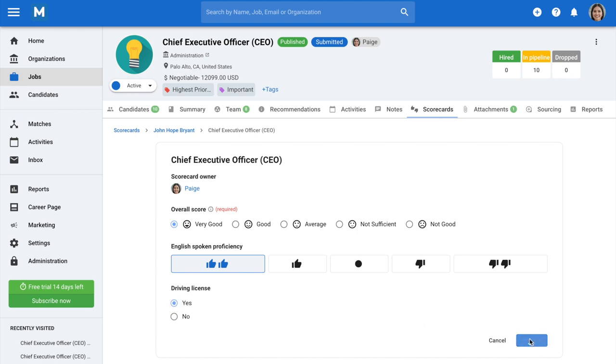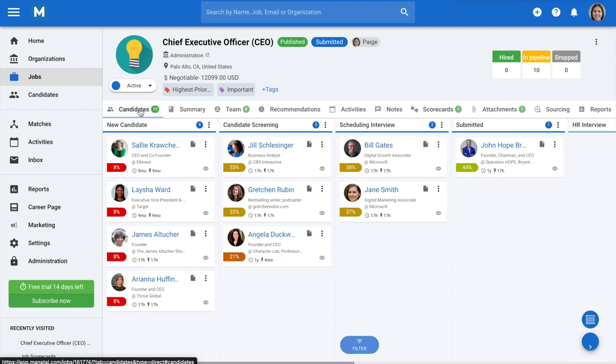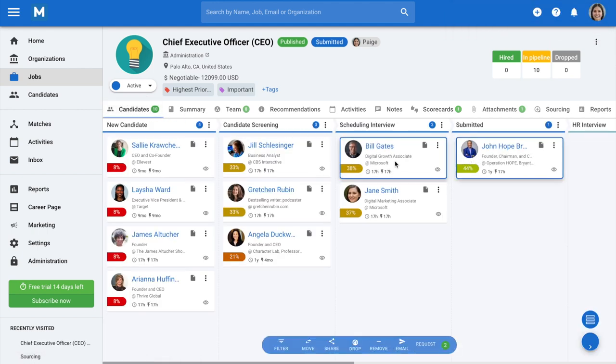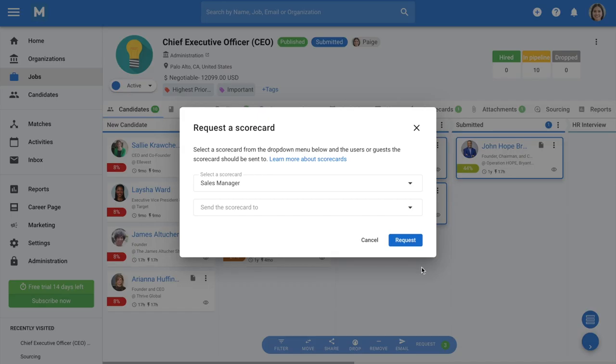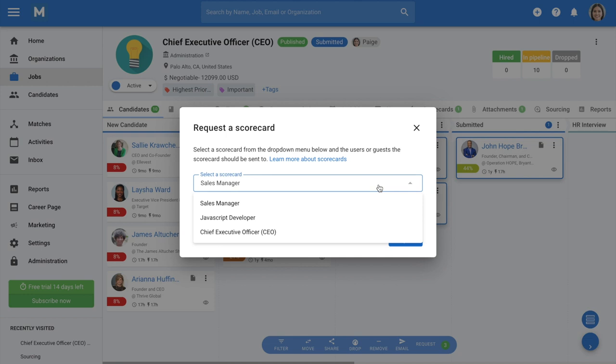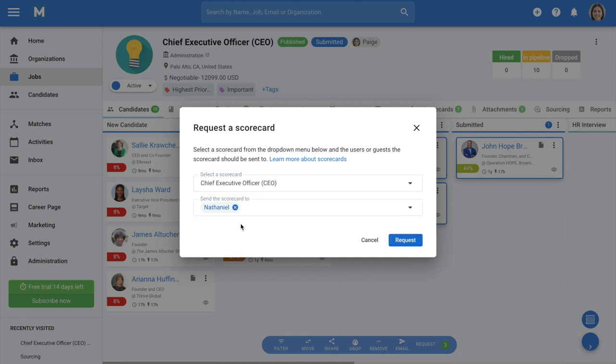It is also possible to send candidate scorecards to be filled by other users or guests under your account. To do so, select one or more candidates in a job pipeline and click Request. Click on Scorecard from the pop-up menu. Select the scorecard to be sent, the users that you want to send it to, and click Request.